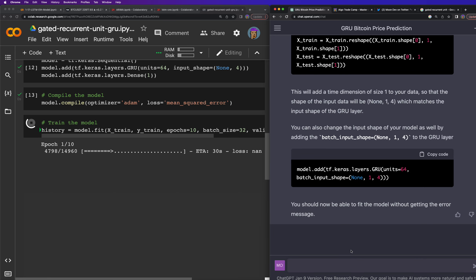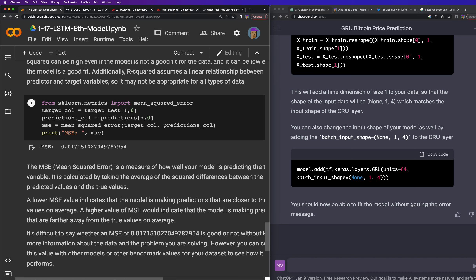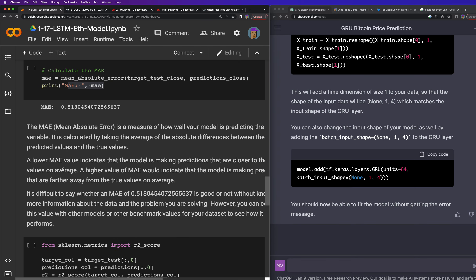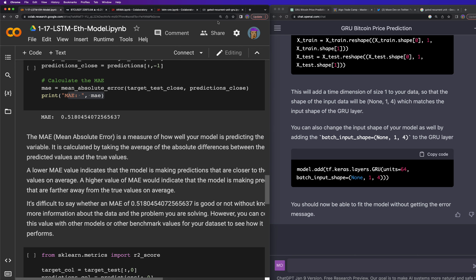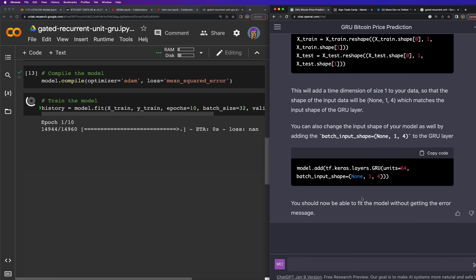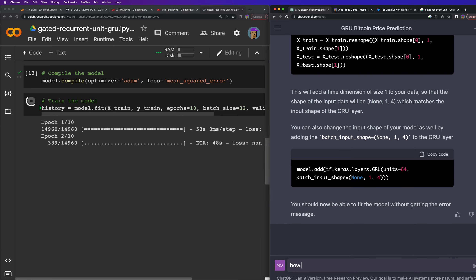I usually evaluate by looking at my other models — I have the MSE on this LSTM model, the R-squared, the MAE, and the RMSE. I've been making these videos and doing this every single day. I want to see if for this specific GRU model there's a different evaluation approach, so I asked ChatGPT: 'How would I evaluate this model to see if it's good?'